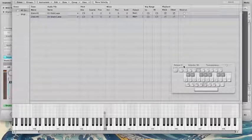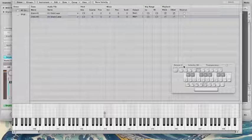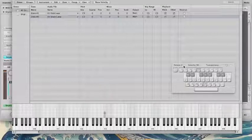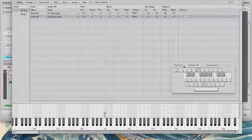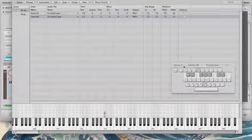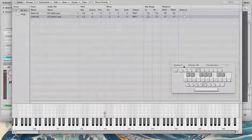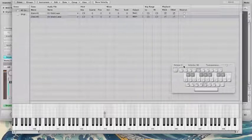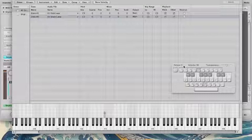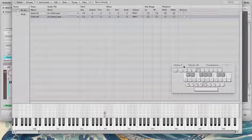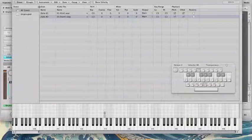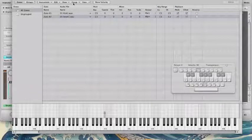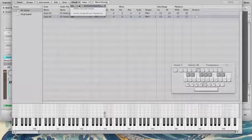Now, the way round-robin works in Logic is you have to create two groups, assign each zone to a different group, and then make the second group be triggered by the first group. So whenever you play group one, which is zone one, it tells group two, zone two, to be triggered and to play next. And they alternate, zone one to zone two, group one to group two.